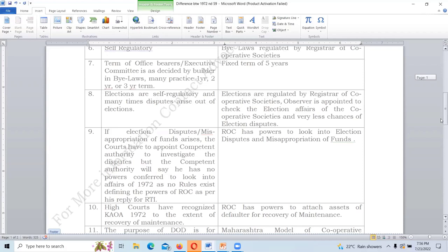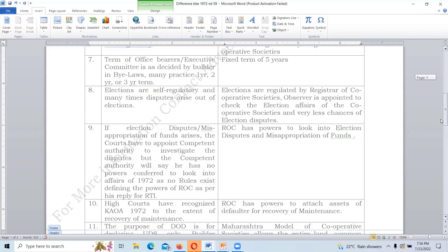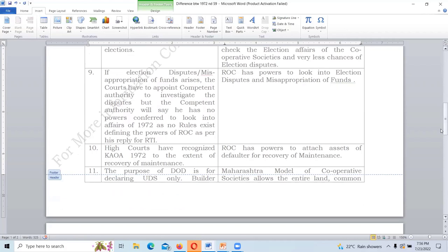Under 1959, elections are regulated by the Registrar of Cooperative Societies who declares the election results, leaving very few chances of election disputes. Under 1972, if any disputes like misappropriation of funds arise, the court asks the competent authority to investigate — but they raise their hands saying no solver rules have been framed by the State Government of Karnataka giving them powers to look into such affairs, defeating the purpose.